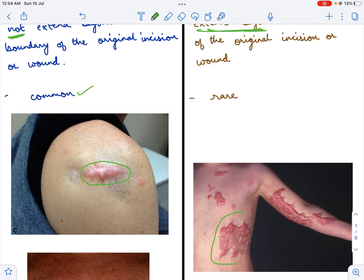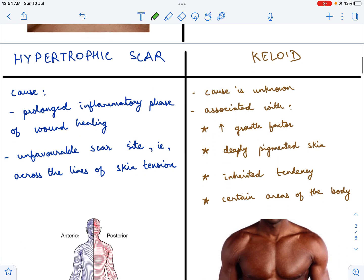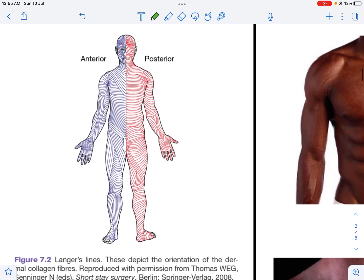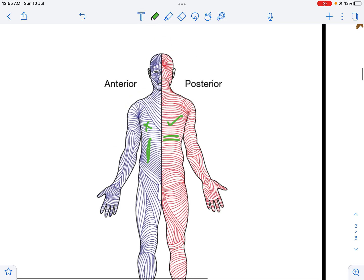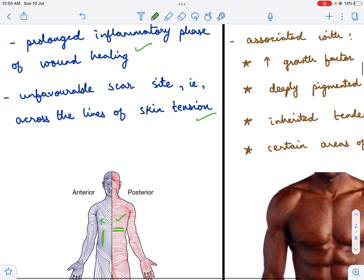A hypertrophic scar is more common when compared to a keloid scar. Now let us look at the cause. A hypertrophic scar is caused by a prolonged inflammatory phase of wound healing. There are three phases of wound healing; if the inflammatory phase is prolonged, it may result in a hypertrophic scar. The second cause is an unfavorable scar siting, that is if the scar is across the lines of skin tension. This image from Bailey and Love shows the lines of Langer, which are the lines of skin tension. Whenever you make an incision, it should always be parallel to the lines of Langer. If the incision is perpendicular to the lines of Langer, it predisposes the patient to get a hypertrophic scar.